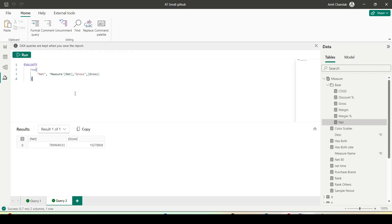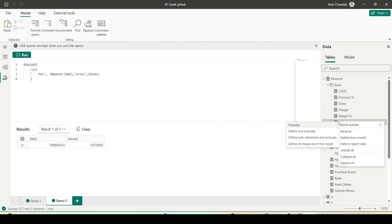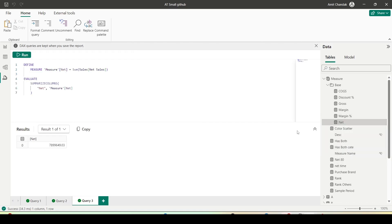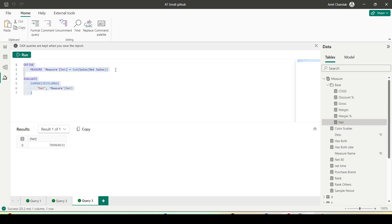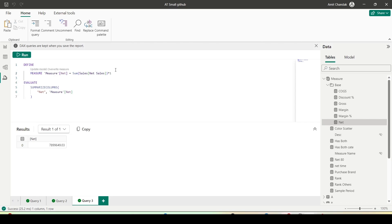If you remember, when you right-clicked you saw the option DEFINE and EVALUATE — so now it is defining and then evaluating. Let's run this. I can change the definition — let's say I multiply it by two.